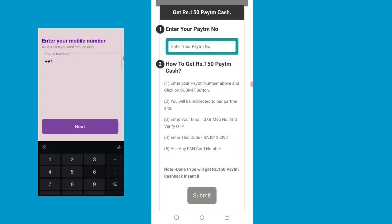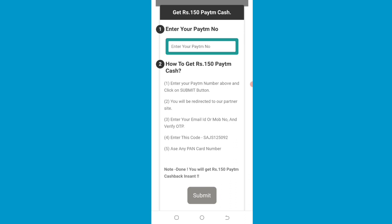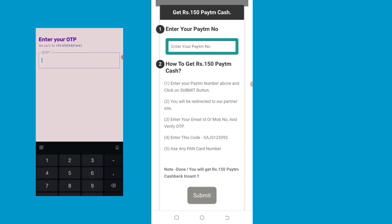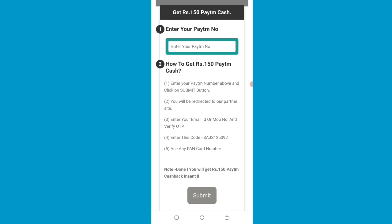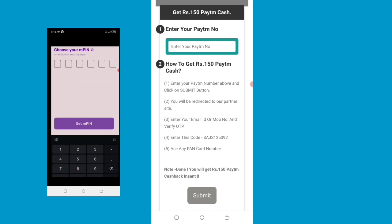Enter your phone number and open the app. Enter the code, then apply. Set up and do the setup.